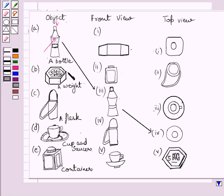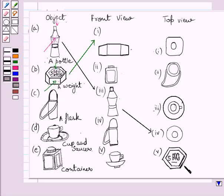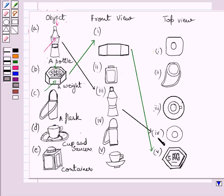Now consider this 5 kg weight. If you see this weight from the front, then you can see this rectangle, this rectangle, and this rectangle. So the front view of this weight is here. We have drawn this line to match the front view of this weight. Now if you see this weight from the top, then we see this hexagon. The top view of this weight is a hexagon. This hexagon represents the top view of the given weight, and we have used these two lines to match the corresponding front and top views of this weight.